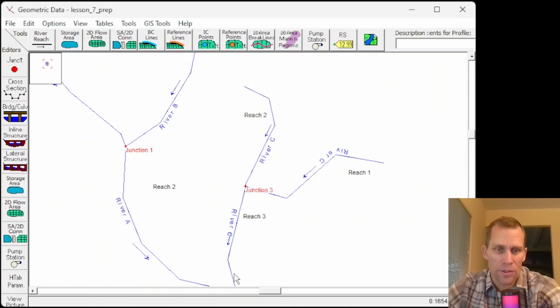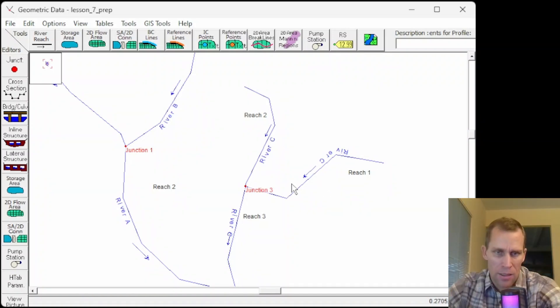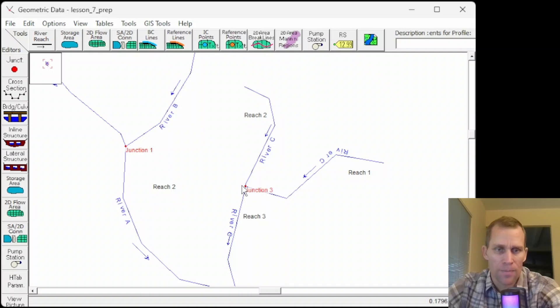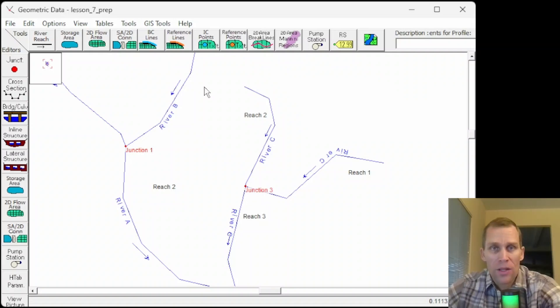So that's how that works. We have river C reach 3, 2, and 1. And then the junction 3 is right here. All right.